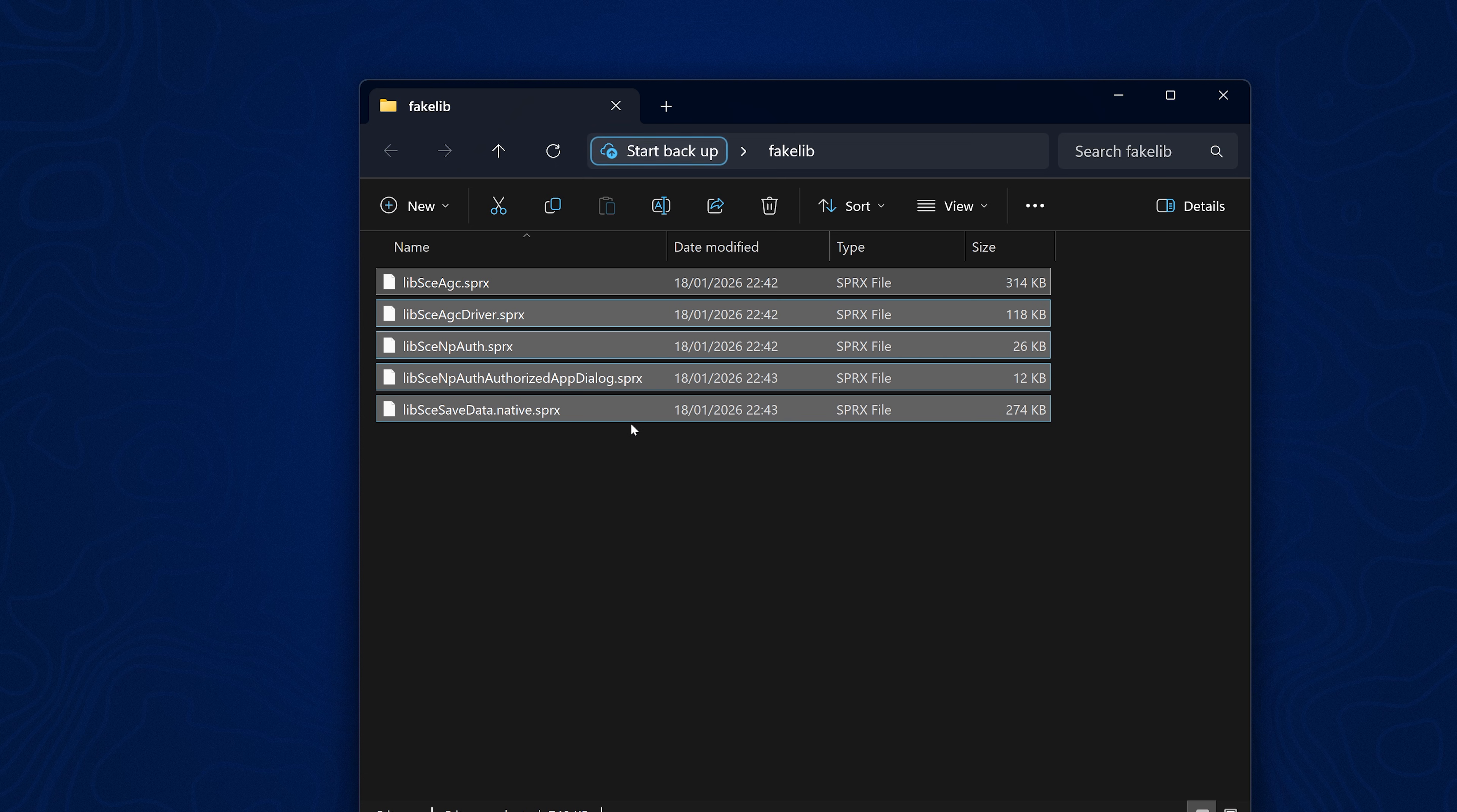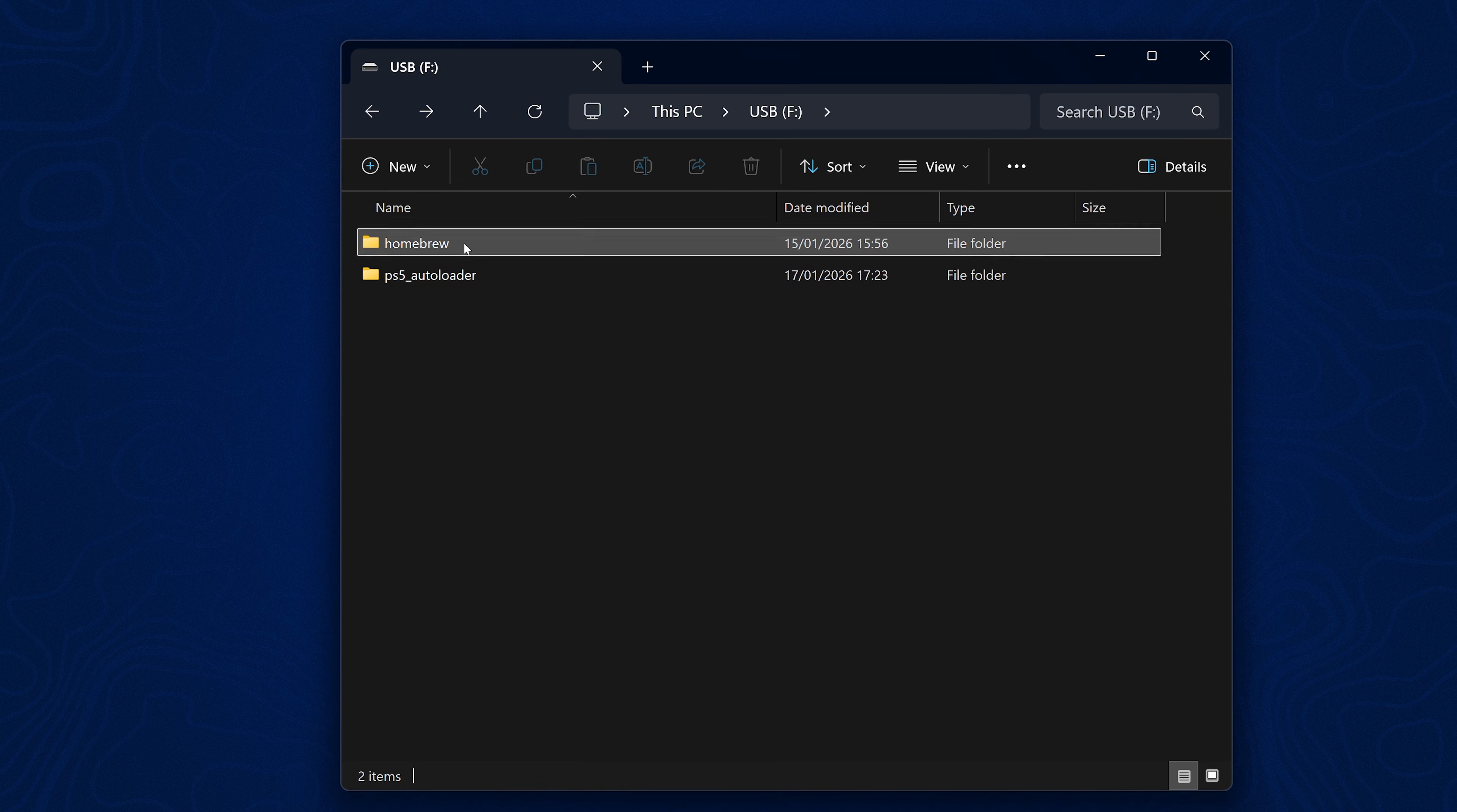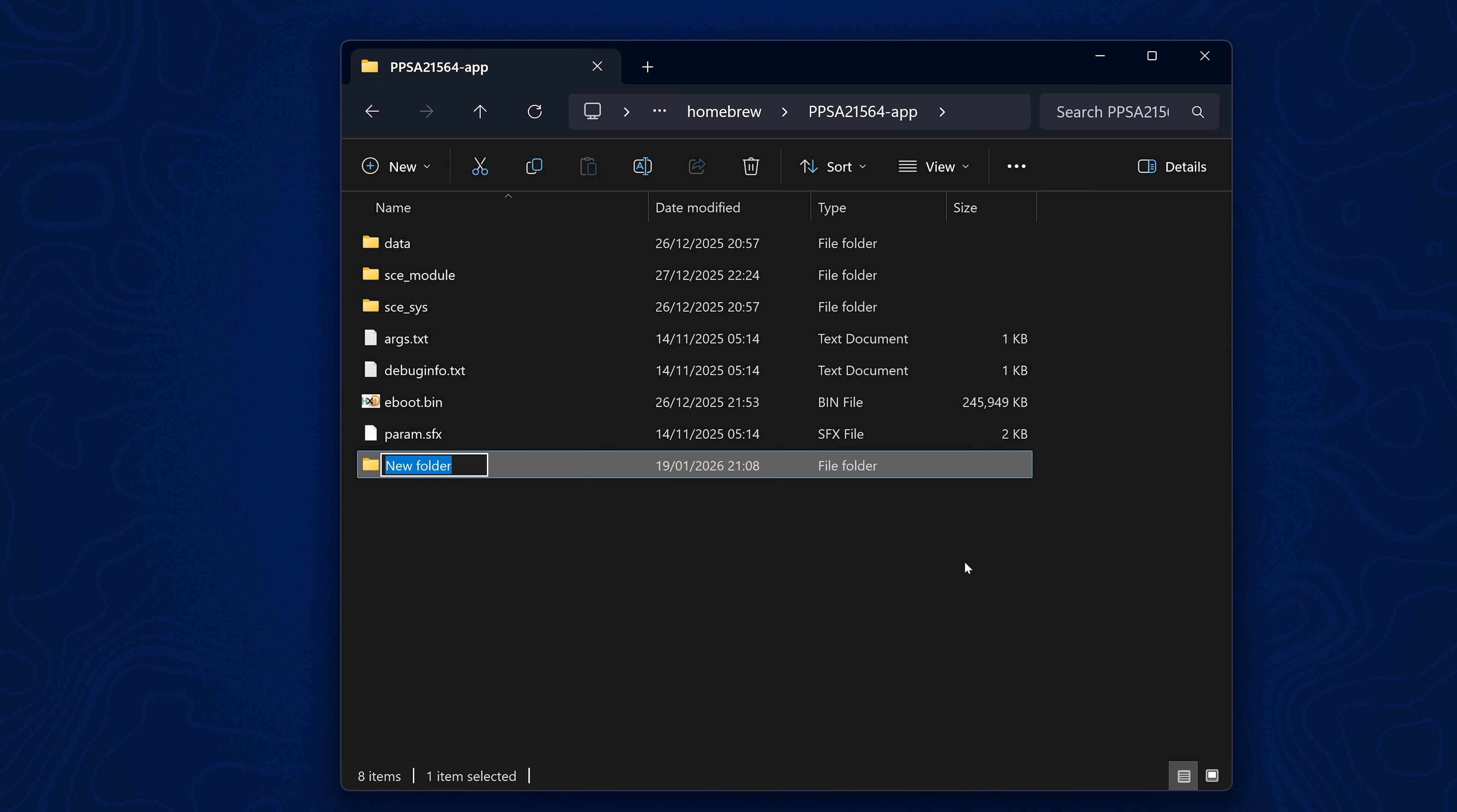For a game like Astro Bot, all we would really need to do is if I go onto my USB drive here, you can see I've got a homebrew folder and I've got the game dump in here. So if I go into this game folder, what we want to do is create a fake lib folder in here. So we right click, we create a new folder called fake lib.